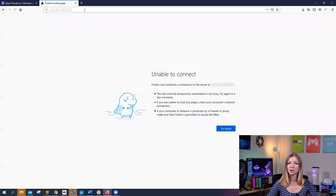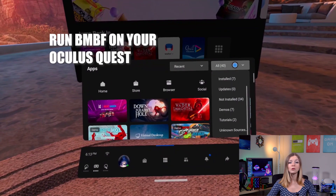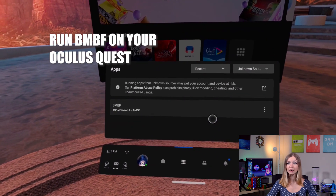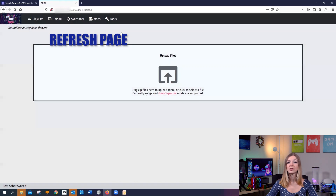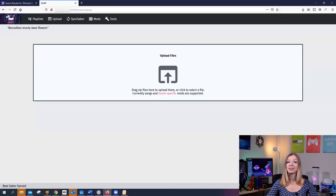If you see an error window, it means that BMBF is not running on your Oculus Quest. Put on your headset, go to Unknown Sources and run BMBF again, then go to your browser on the PC and reload the page. You can also launch BMBF from SideQuest.